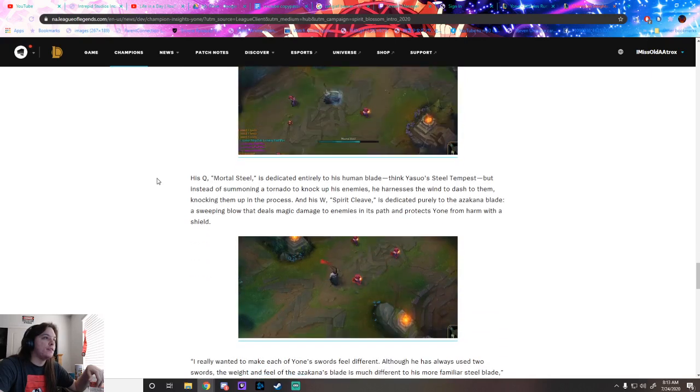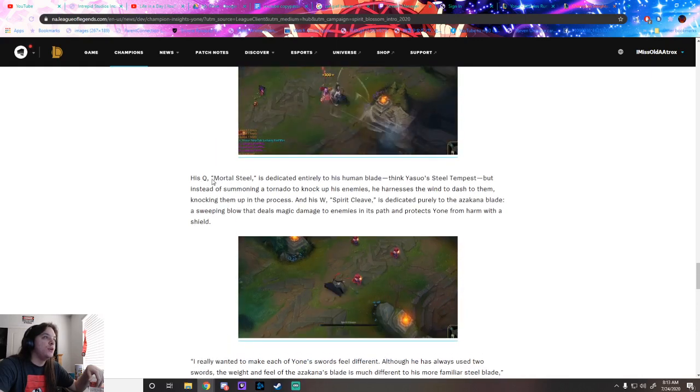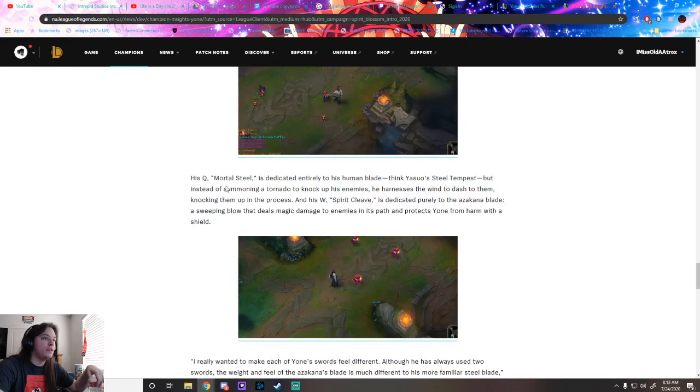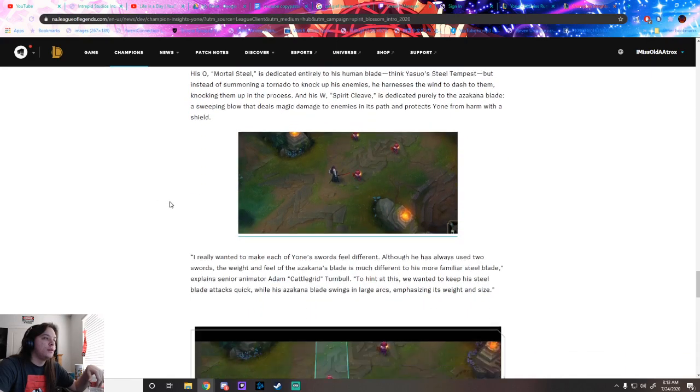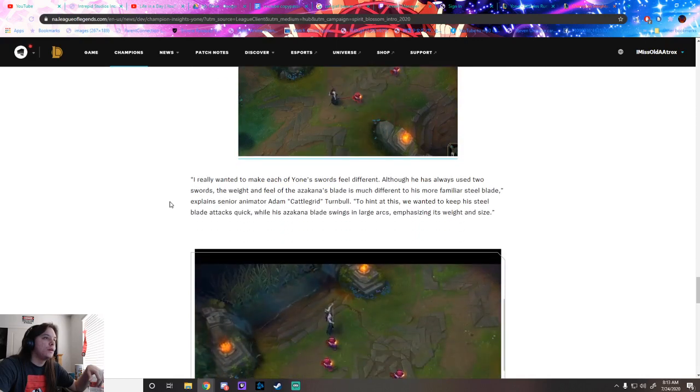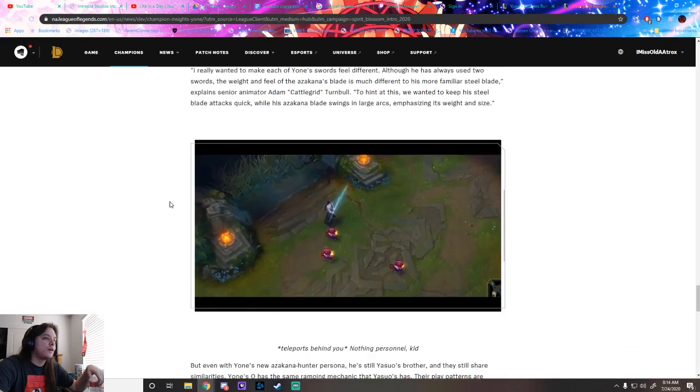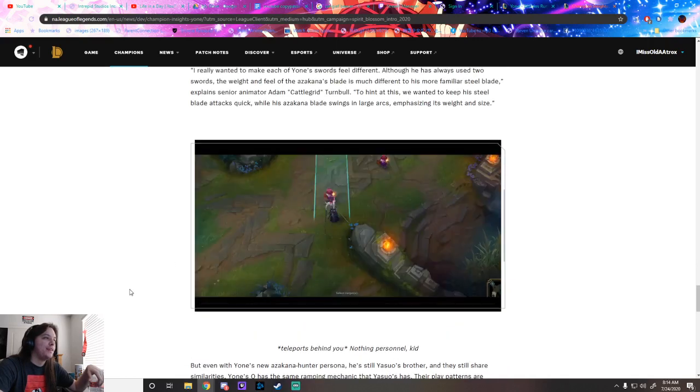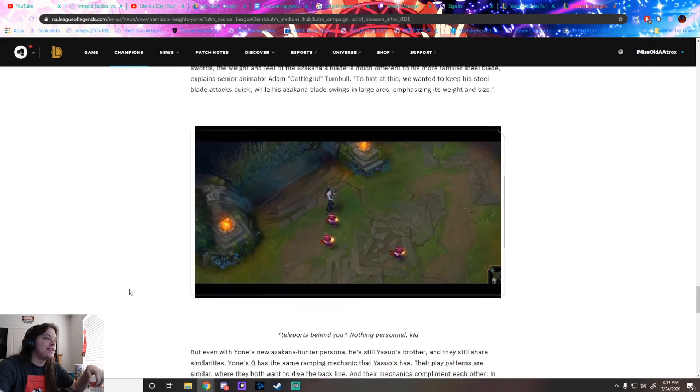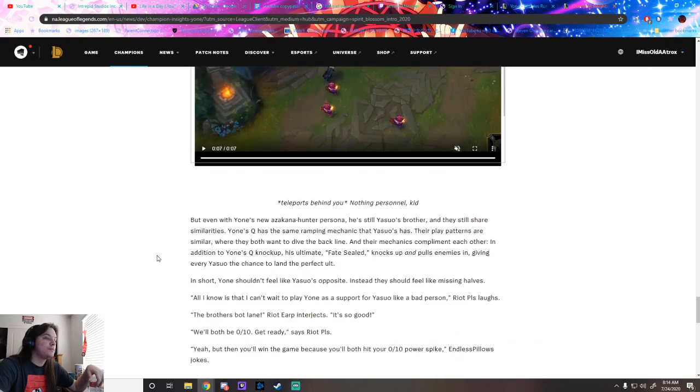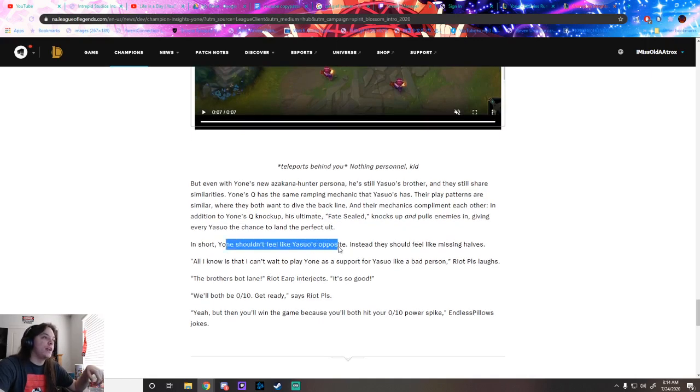Wait wait wait, they really did a 'nothing personal, kid' to them, huh? His Q is dedicated to his human blade and his W to the Azakana blade. Play patterns are similar, mechanics complement each other. His ultimate Fate Sealed knocks up and pulls enemies, giving every Yasuo the chance to land the perfect ult. They shouldn't feel like Yasuo's opposite, they should feel like missing halves.